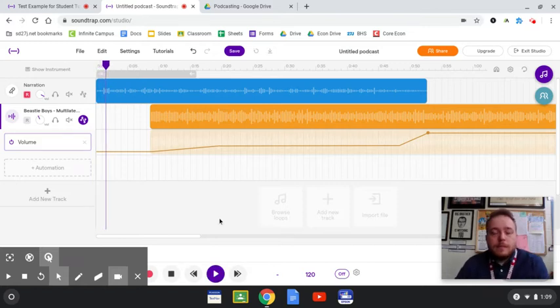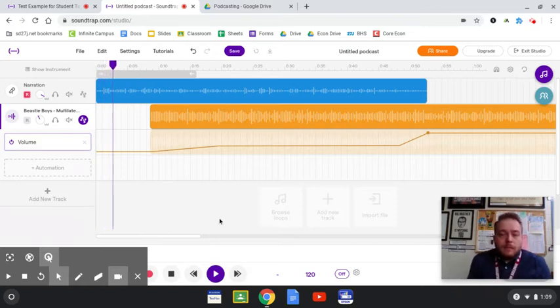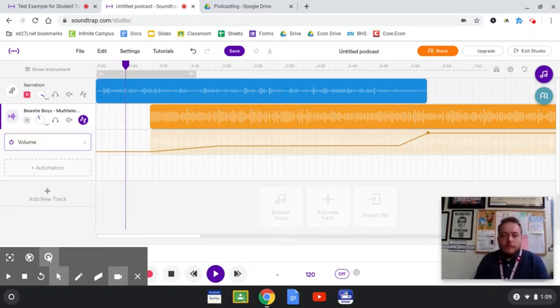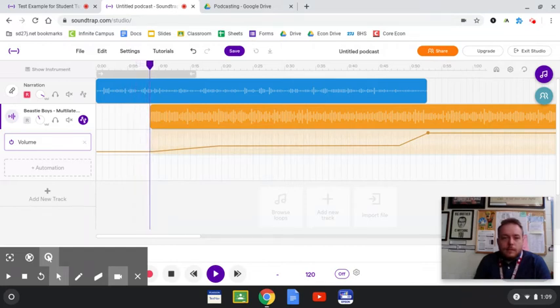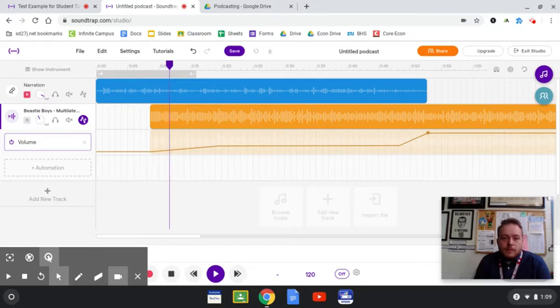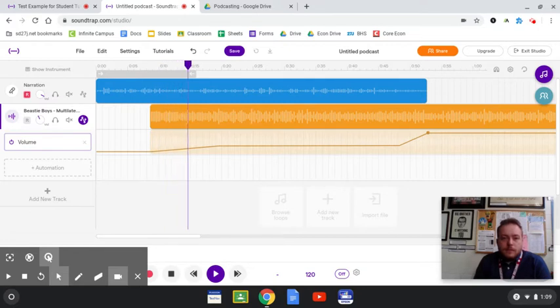Once a band or artist is done tracking and overdubbing the parts of a song, an engineer will mix it. This is the time when all the levels of the individual parts, meaning the instrumentals, the vocals, etc., are adjusted up and down to find the perfect mix.